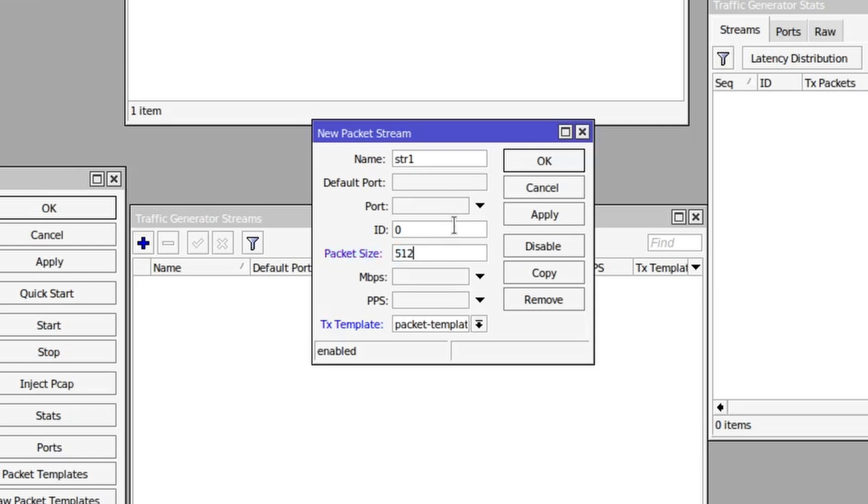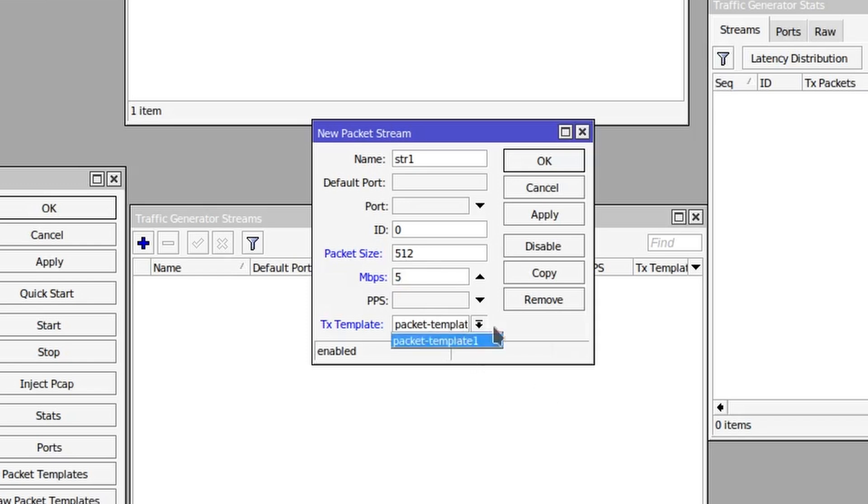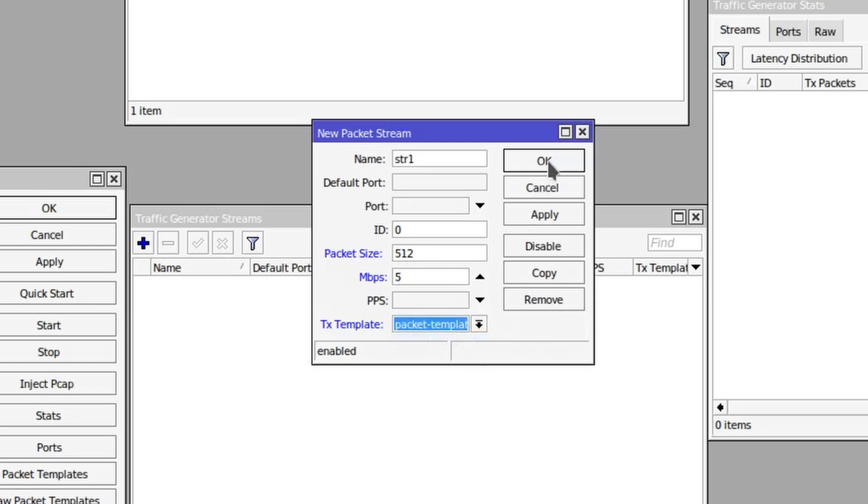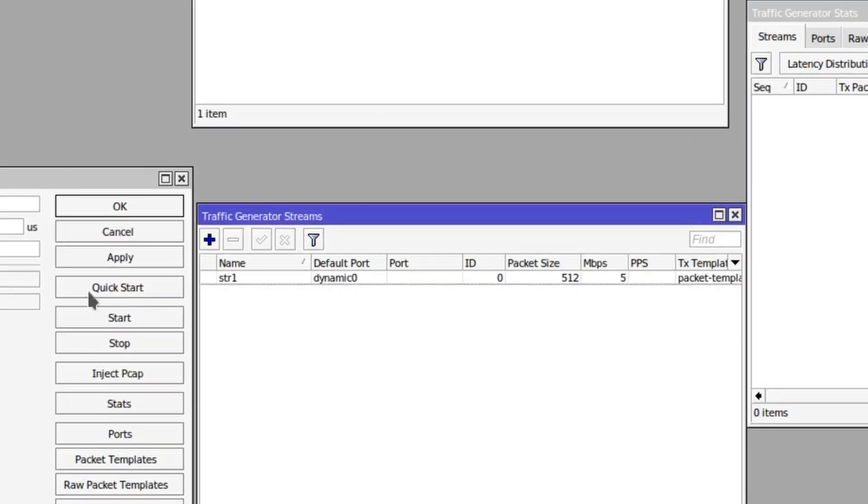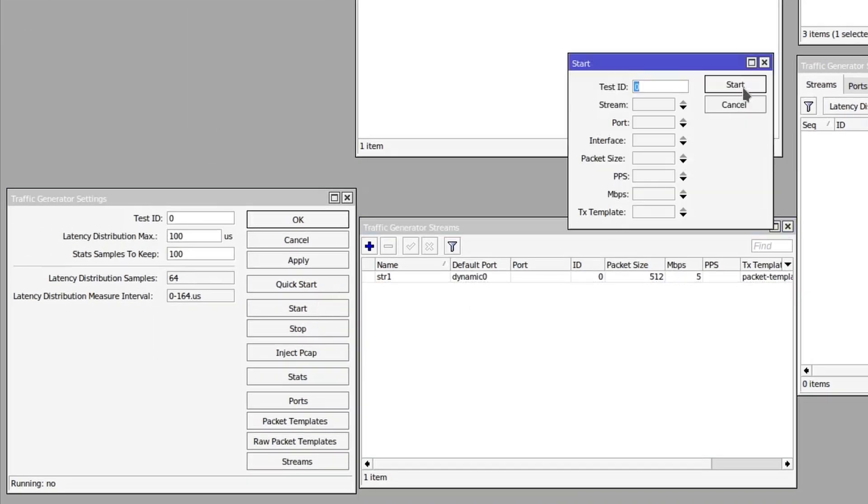And then the amount of traffic that should be generated using this traffic stream. So let's set it to 5 for now, 5 megabits per second. The packet template is already chosen by default and click OK. Now if I click start.